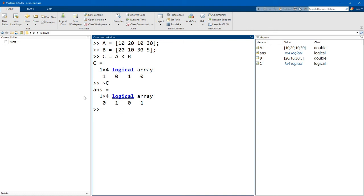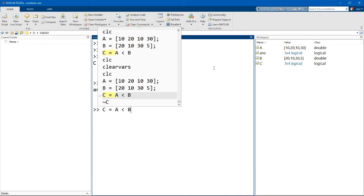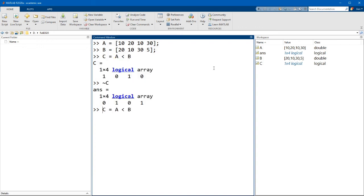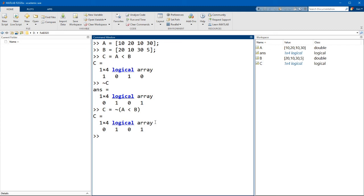And you can obviously use this as well in a logical expression. So instead of just saying a is less than b, you can enclose this in parentheses and put the tilde in front of it, and that will just invert the calculation.